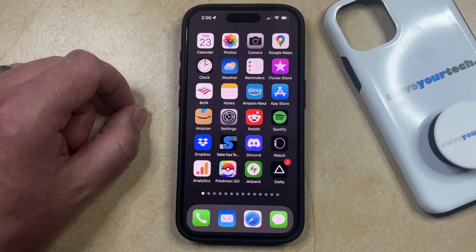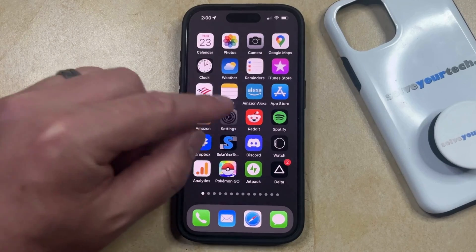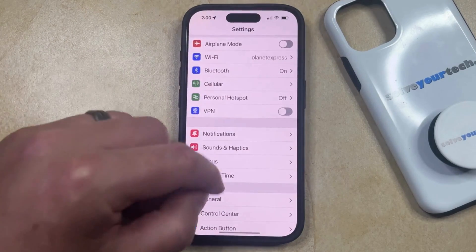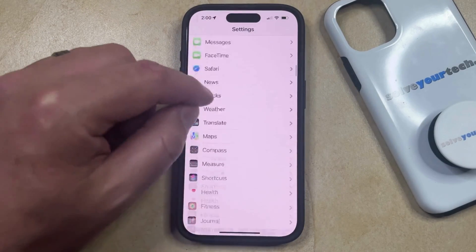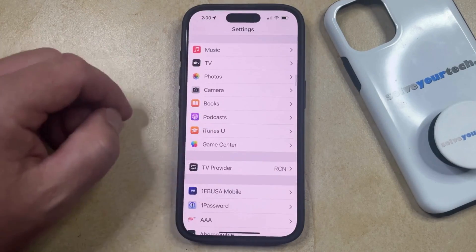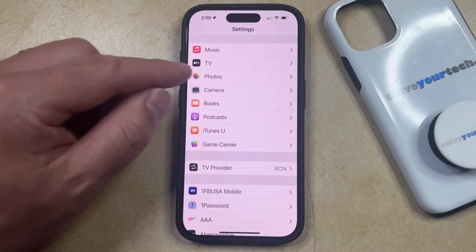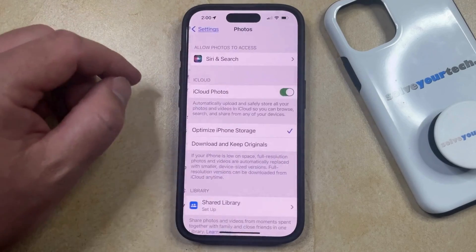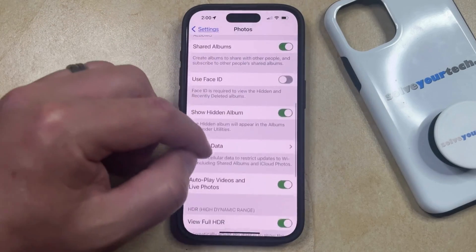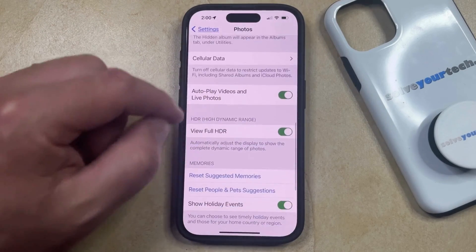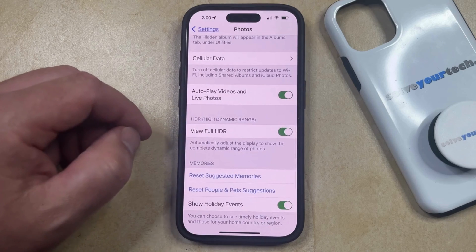You can change this setting by opening the Settings app. You can then scroll down and select the Photos option from this menu, and then you can scroll down again until you find View Full HDR.